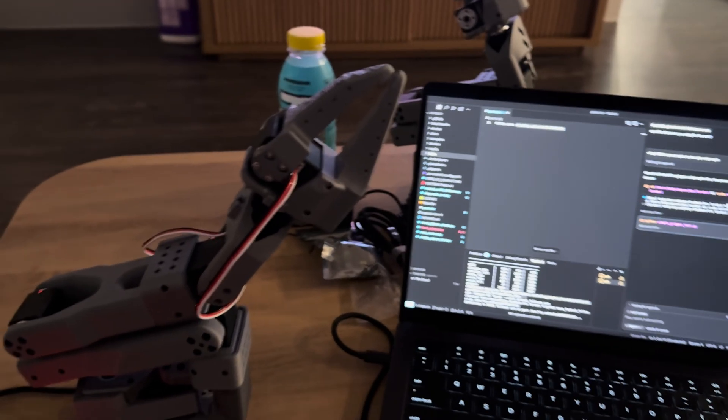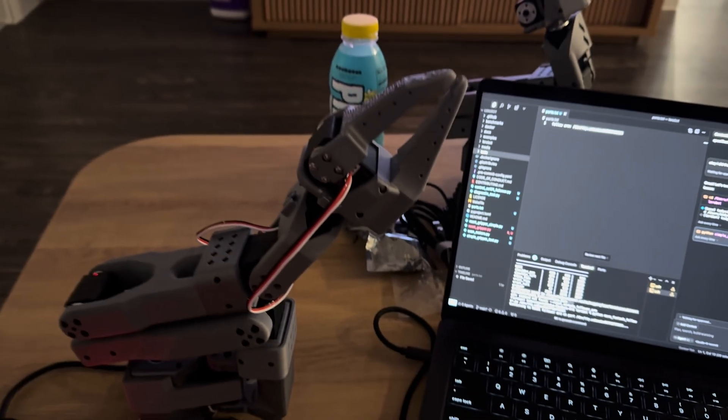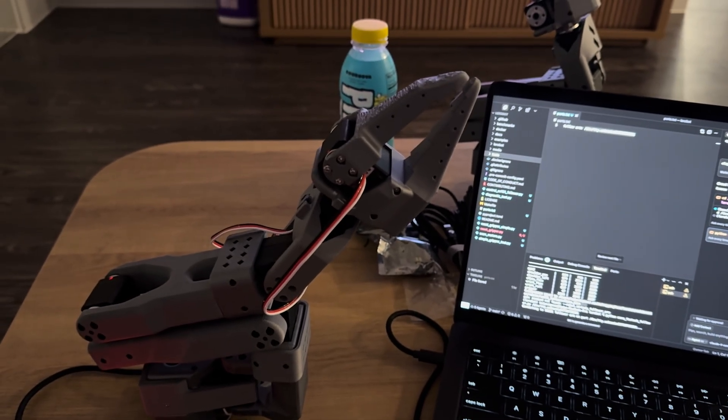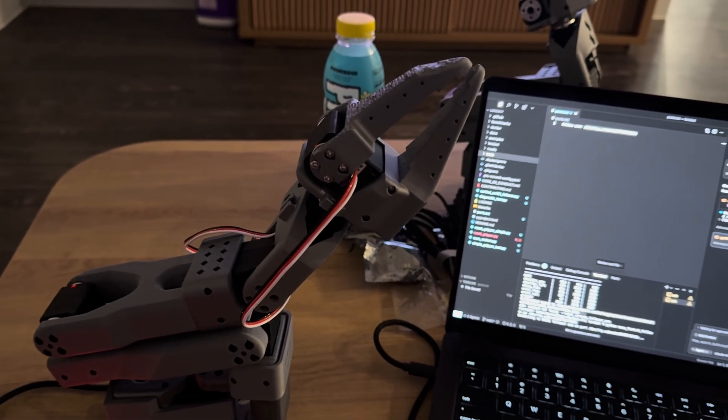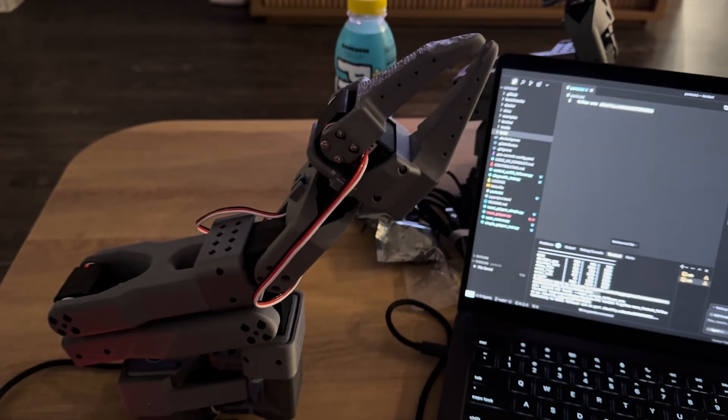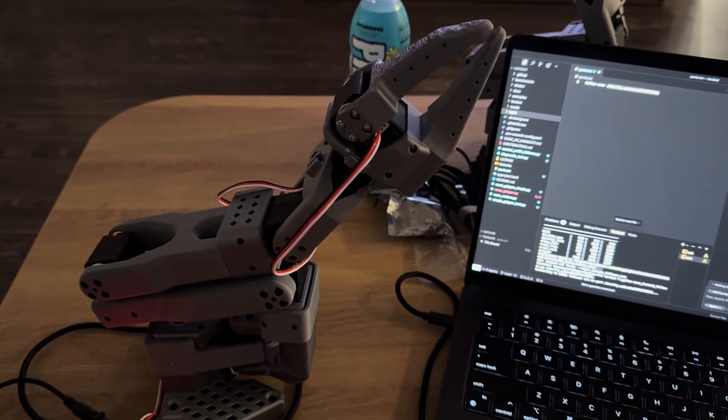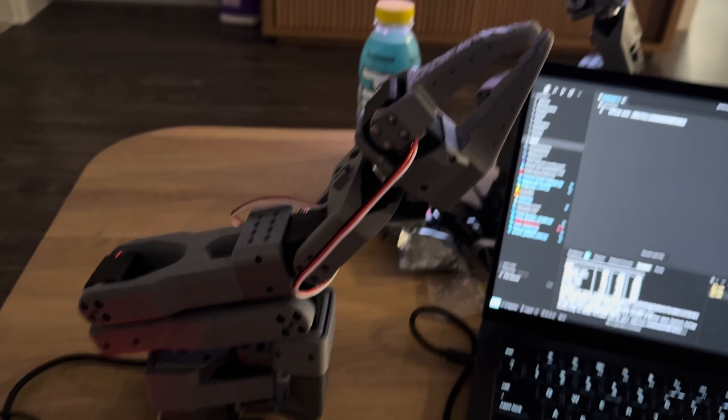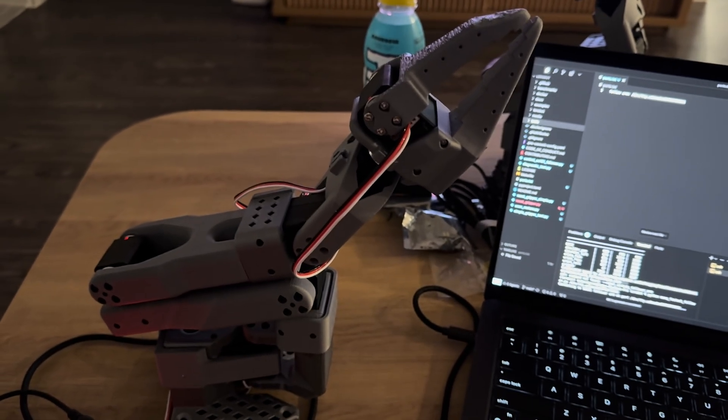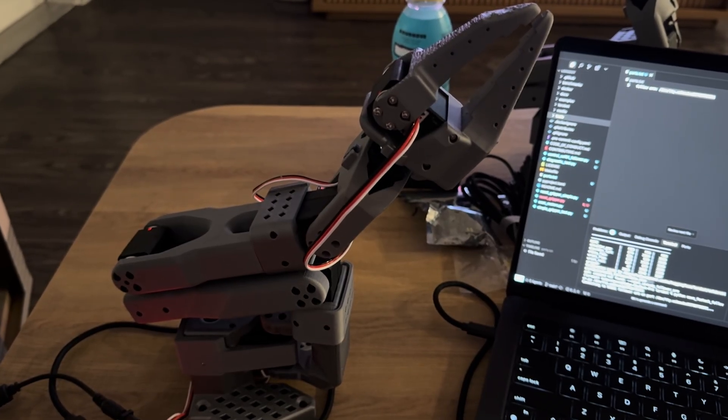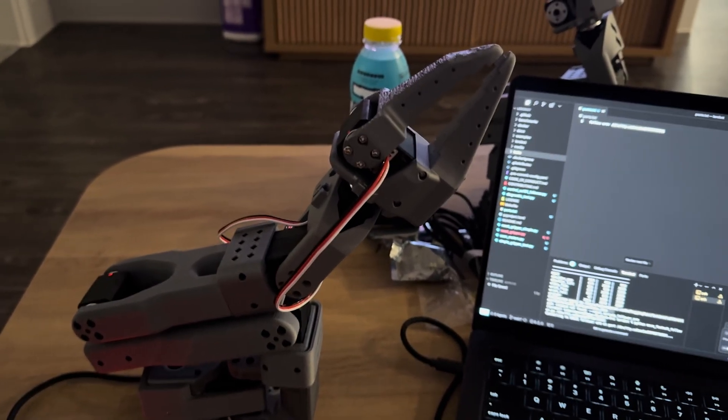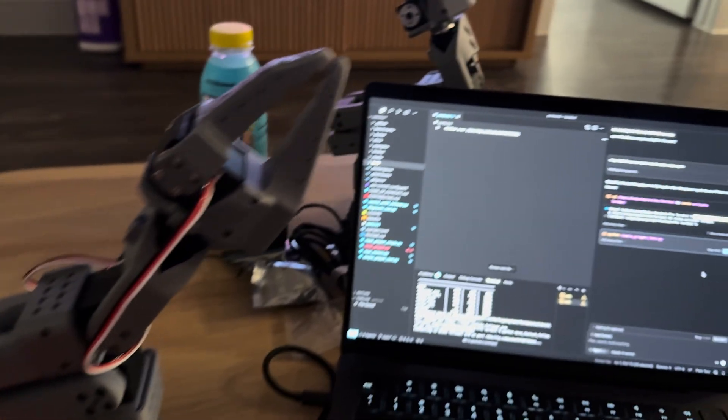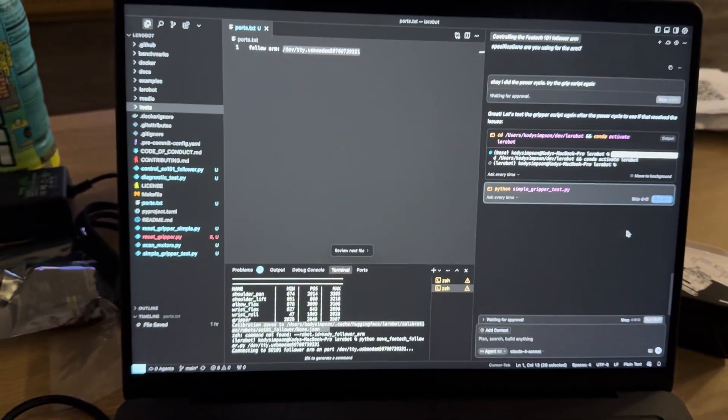All right, so update. I calibrated the robot and the next step in the tutorial was to start setting up the leader arm so we can teleoperate it. But I'm kind of - I don't want to do that. I just want to make it move, you know? I spent all this time, at least an hour setting this up, so I want to make it actually do stuff.